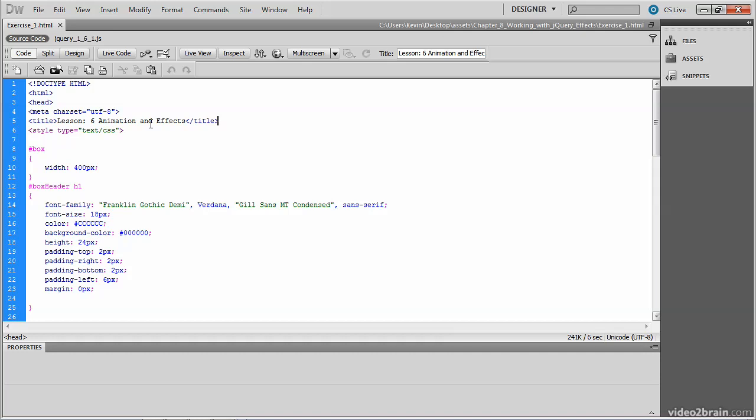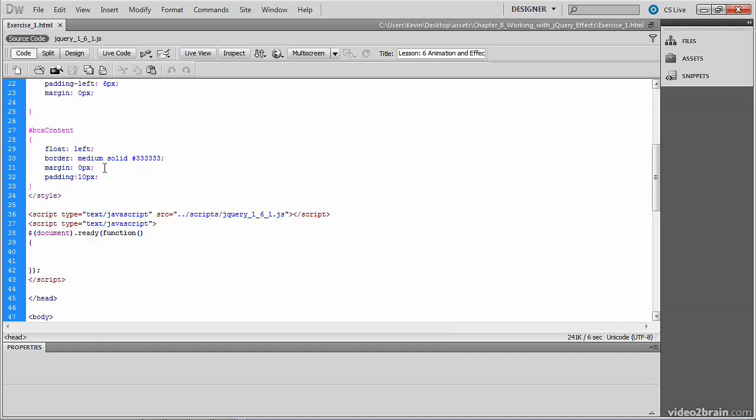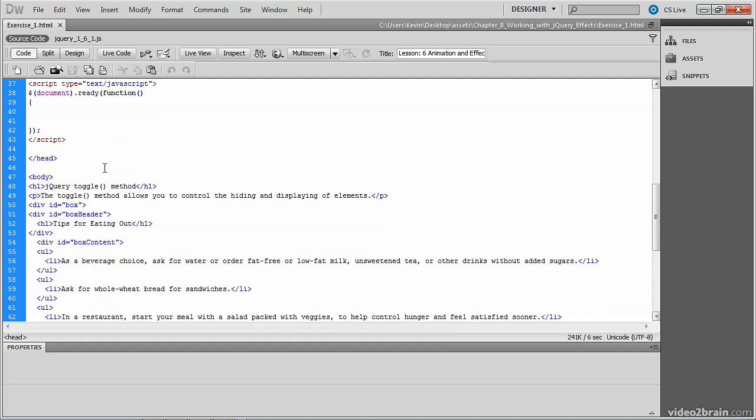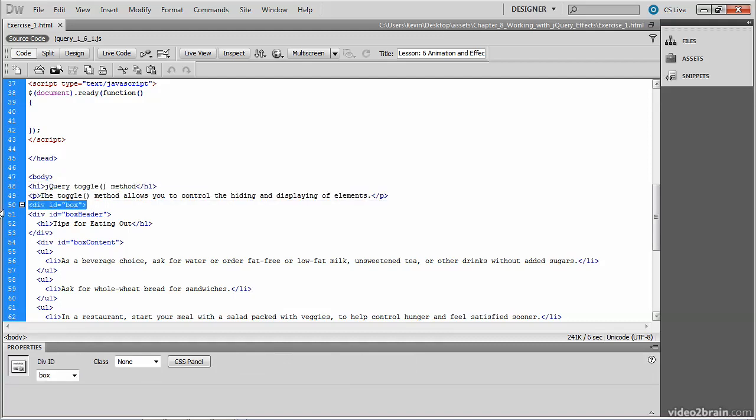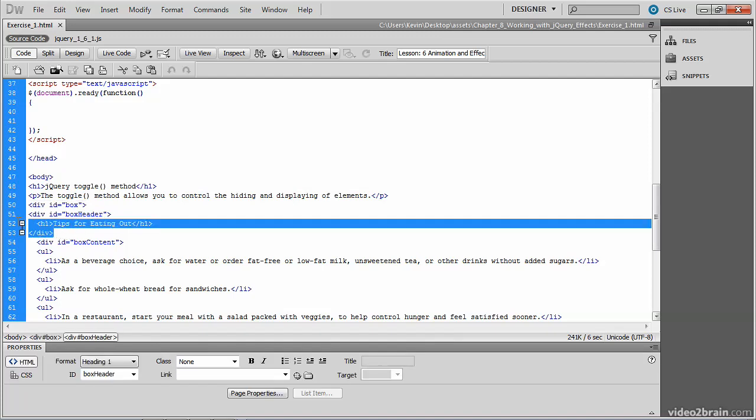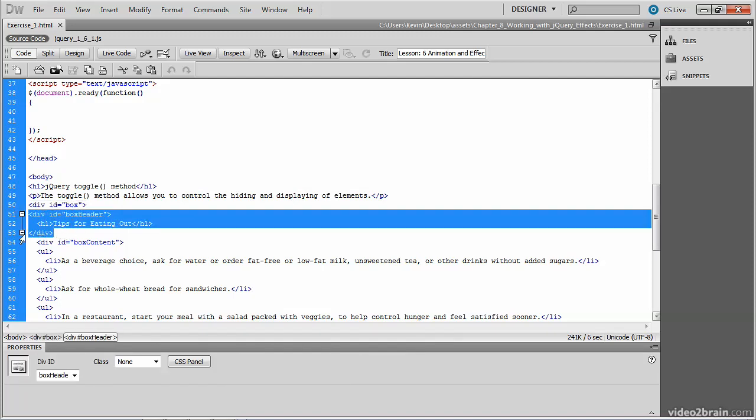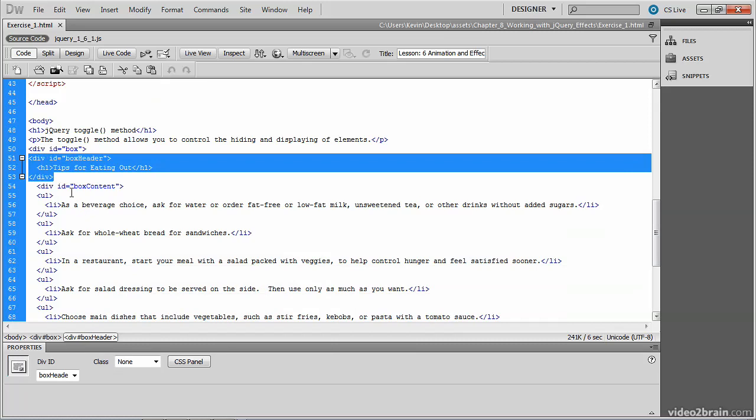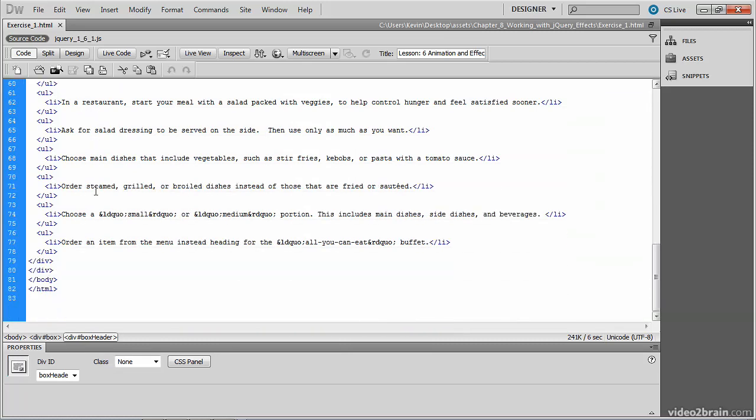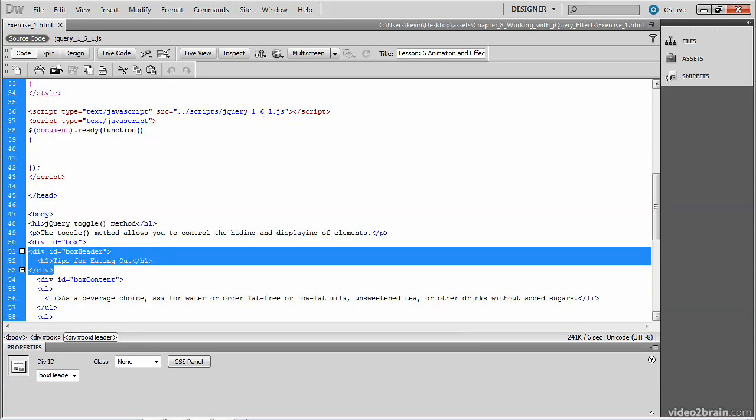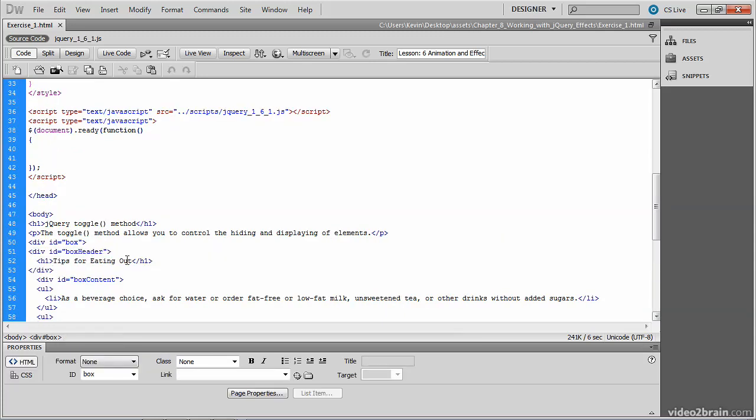At the very top, we've got a style tag that styles some of the elements on the page down here. So let's take a look at those elements. We've got an h1 tag and a paragraph, followed by a div whose ID is box. Nested inside that div, we have another div whose ID is box header. We close that div and create a third div whose ID is box content. And that contains the food tips. The box header contains the h1 tag that reads tips for eating out.